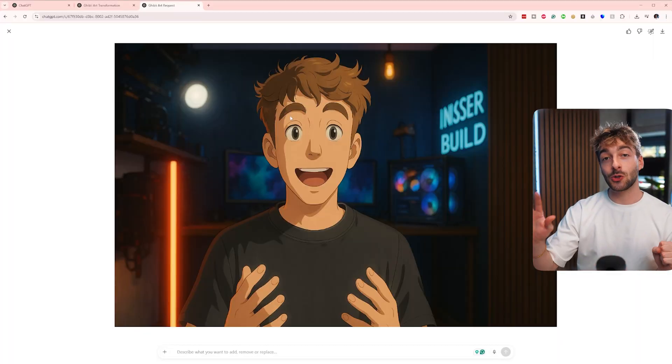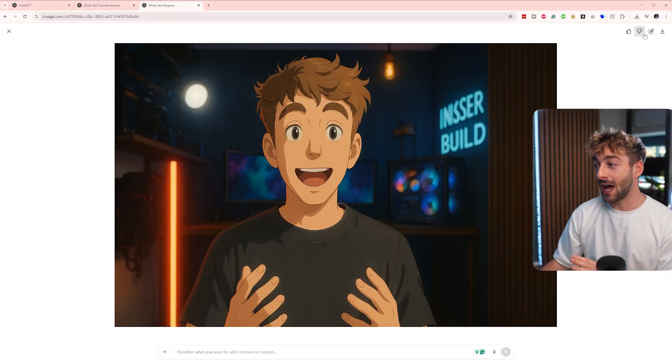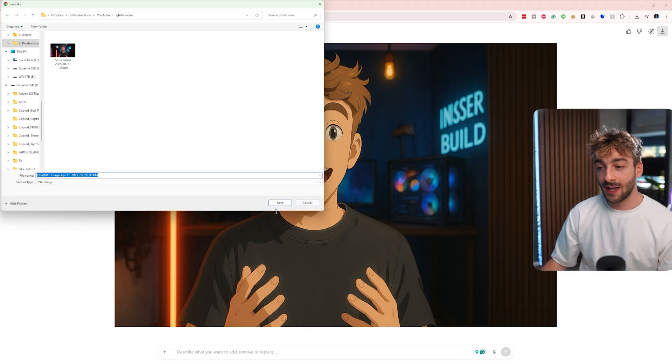Once you have your Ghibli art, go ahead and download it and save it. Now we're going to turn that new image into a video. I found two tools which are completely free to use, and I'll quickly show you how to use them.